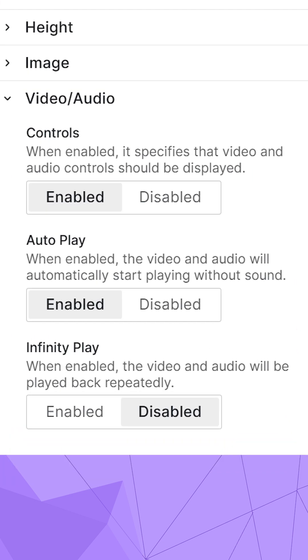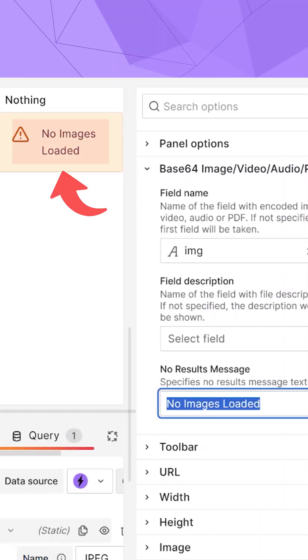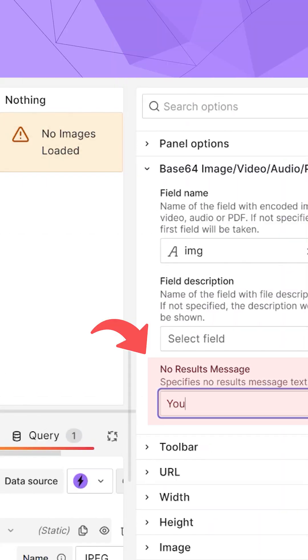In the latest release, we added an option to play your video and audio in an endless loop. The message shown in case of errors is now customizable in the No Result Message option.